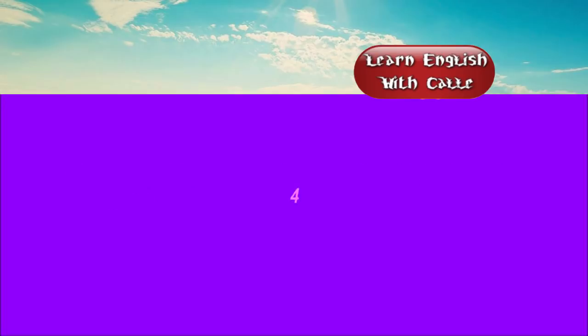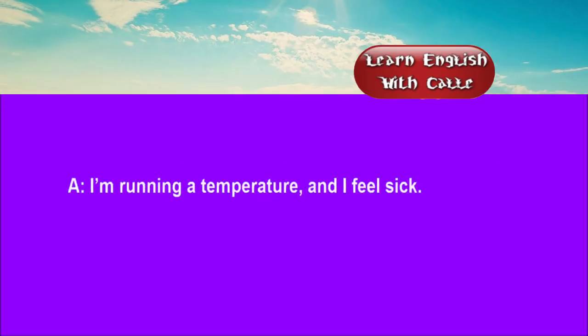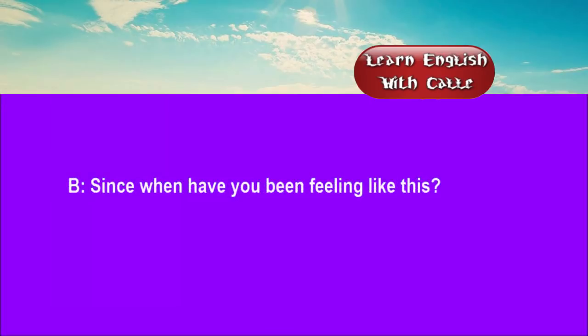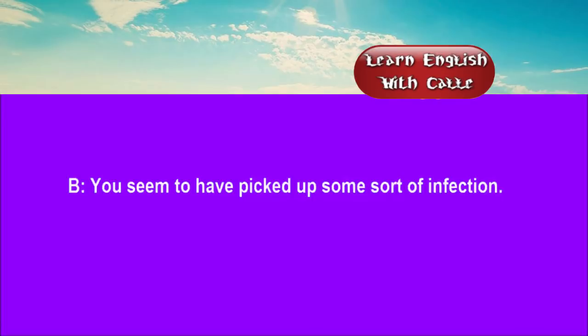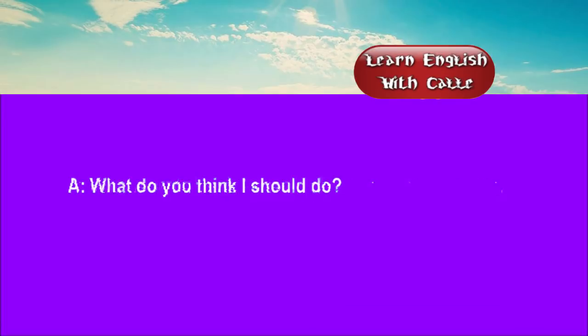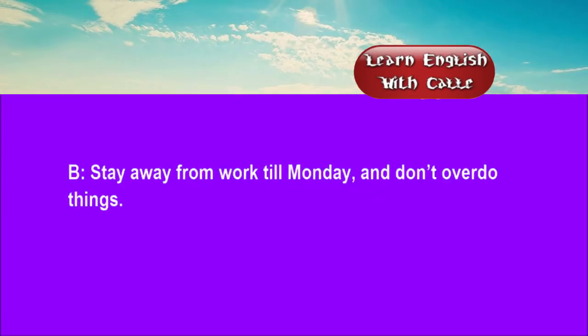Four. I'm running a temperature and I feel sick. Since when have you been feeling like this? It all started the day before yesterday. You seem to have picked up some sort of infection. What do you think I should do? Stay away from work till Monday and don't overdo things.